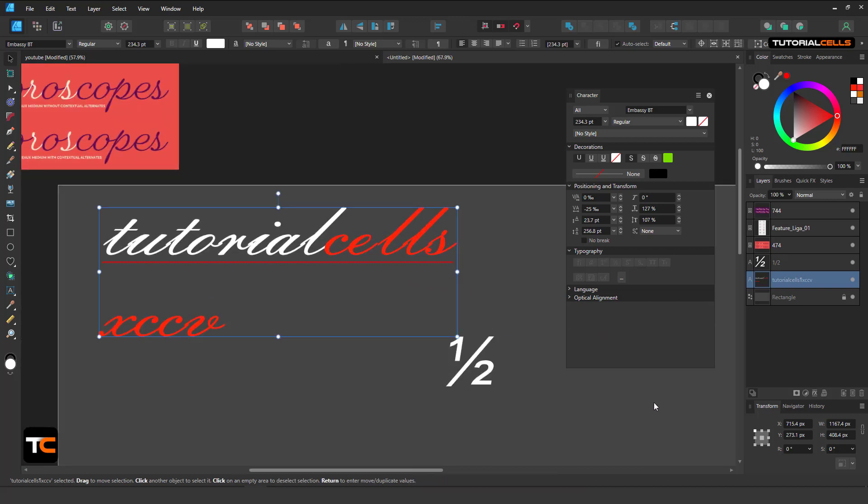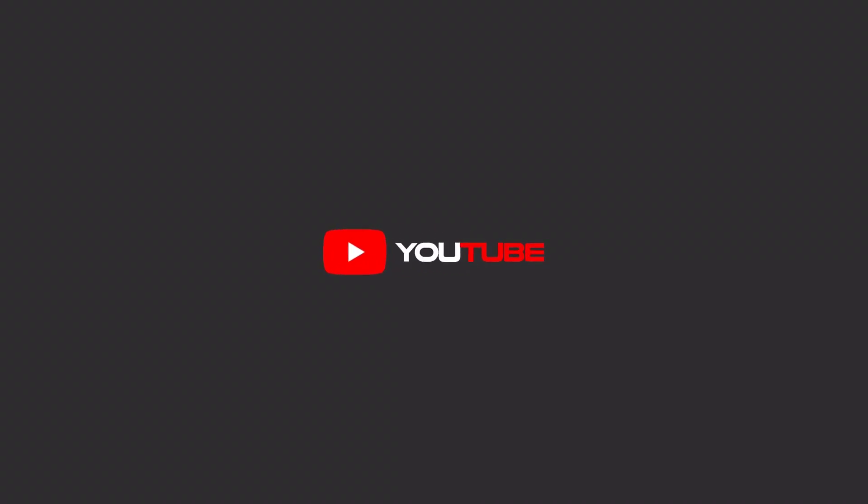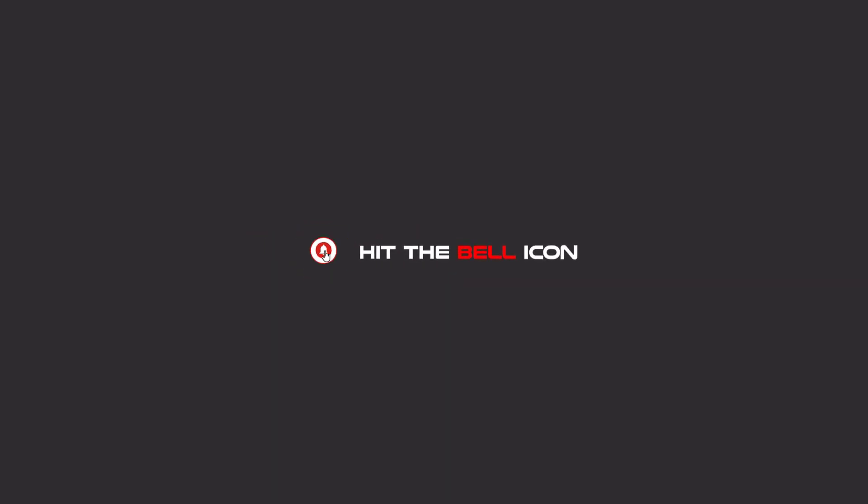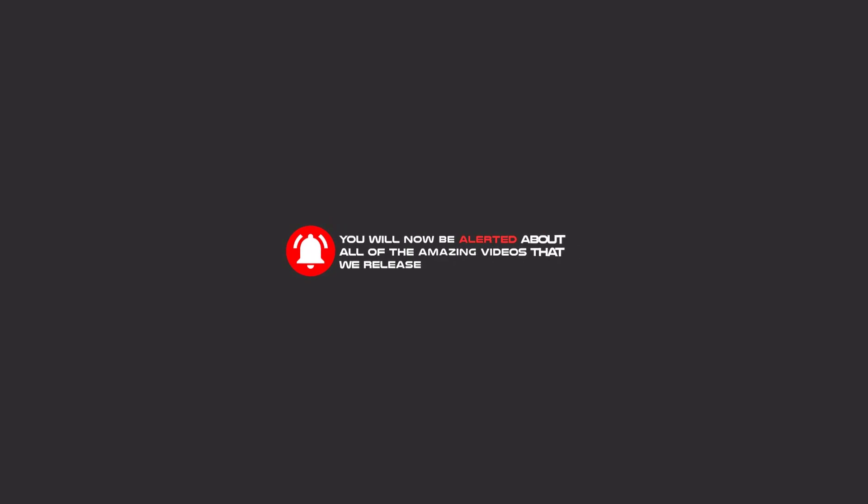Okay, this is the character panel. Hello my friends, to continue these tutorials on YouTube, subscribe to us, like us, and hit the bell icon so you'll be alerted about all of the amazing videos that we release.